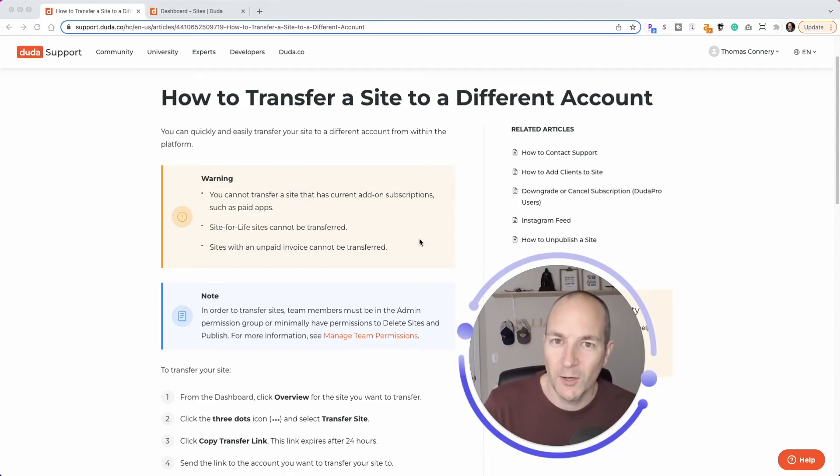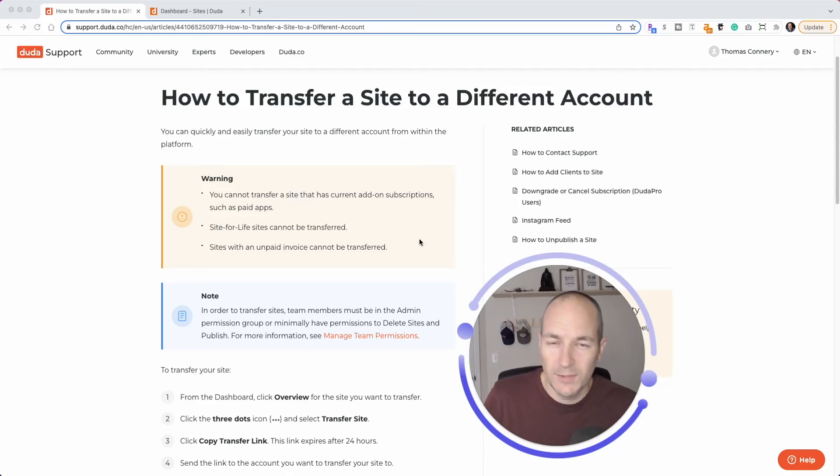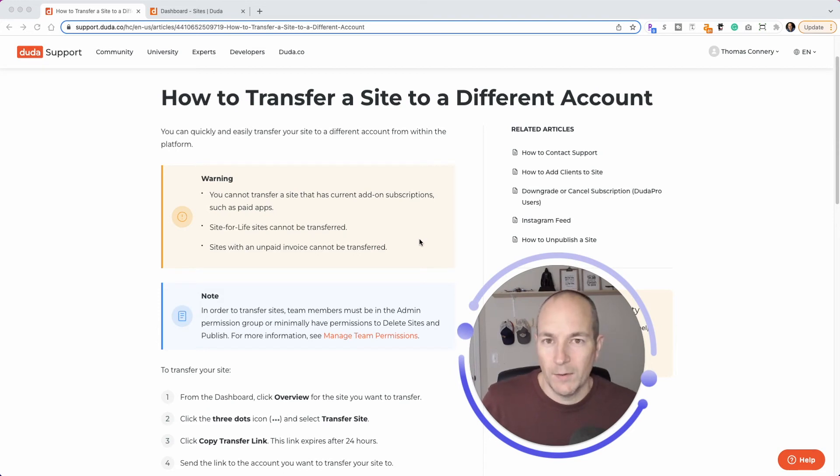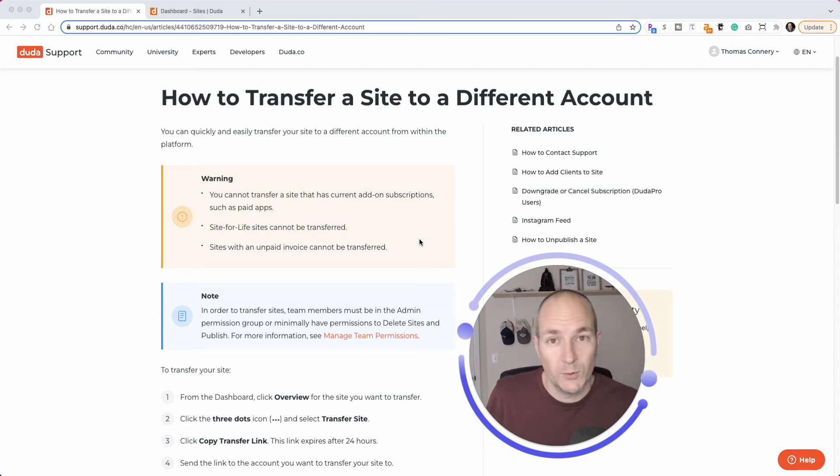Duda community. Hello, my name is Tom. And in this really quick video, I wanted to show you a new update from Duda about how to transfer sites from one Duda account to another.